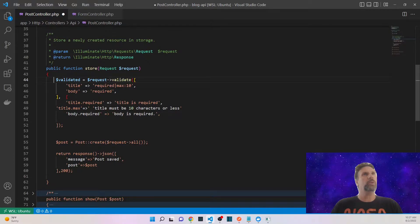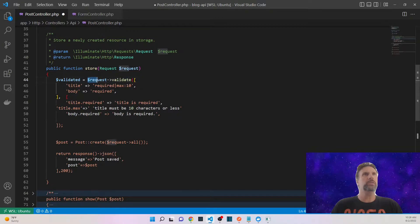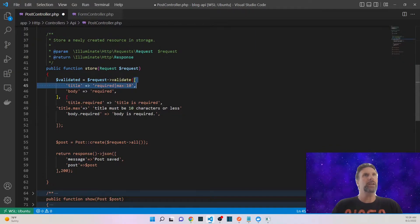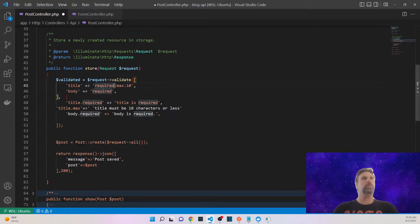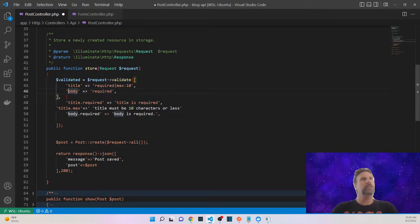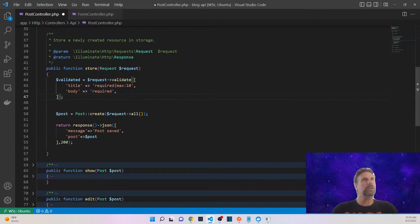We're going to create a request validate function and set the results to a variable called validated. What we're doing is using a function that already exists on the request object called validate, and we can pass it two different arrays. This first array sets up the rules — you can see the title is going to be required, and this pipe symbol lets you tag on more rules. For example, I've set it to a max length of 10 just as a test. Then body is set to required as well.